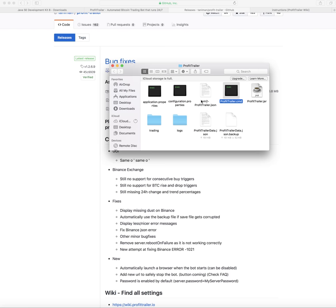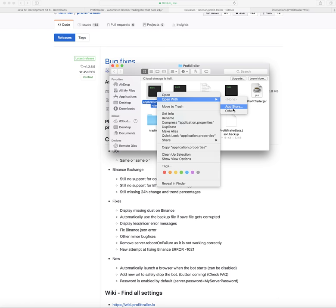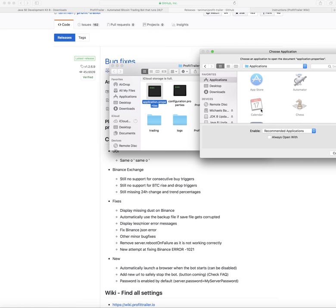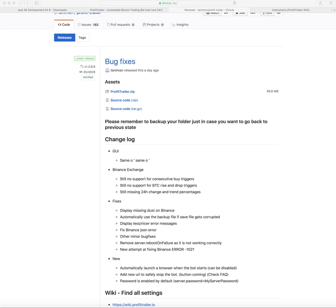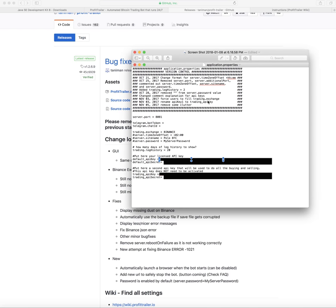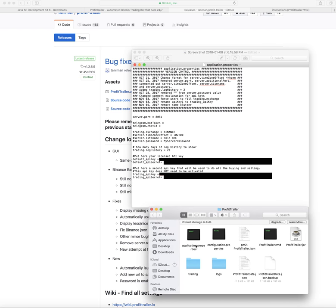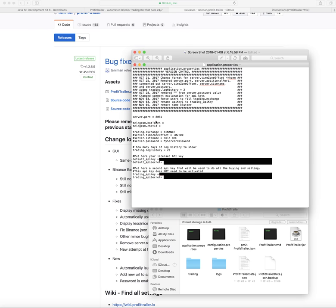Once you download and unzip it, you'll open a folder that a lot of non-tech-savvy people will look at and say, 'What do I do next?' What you do is open up the application.properties file using Text Edit. Go down and open with Text Edit.